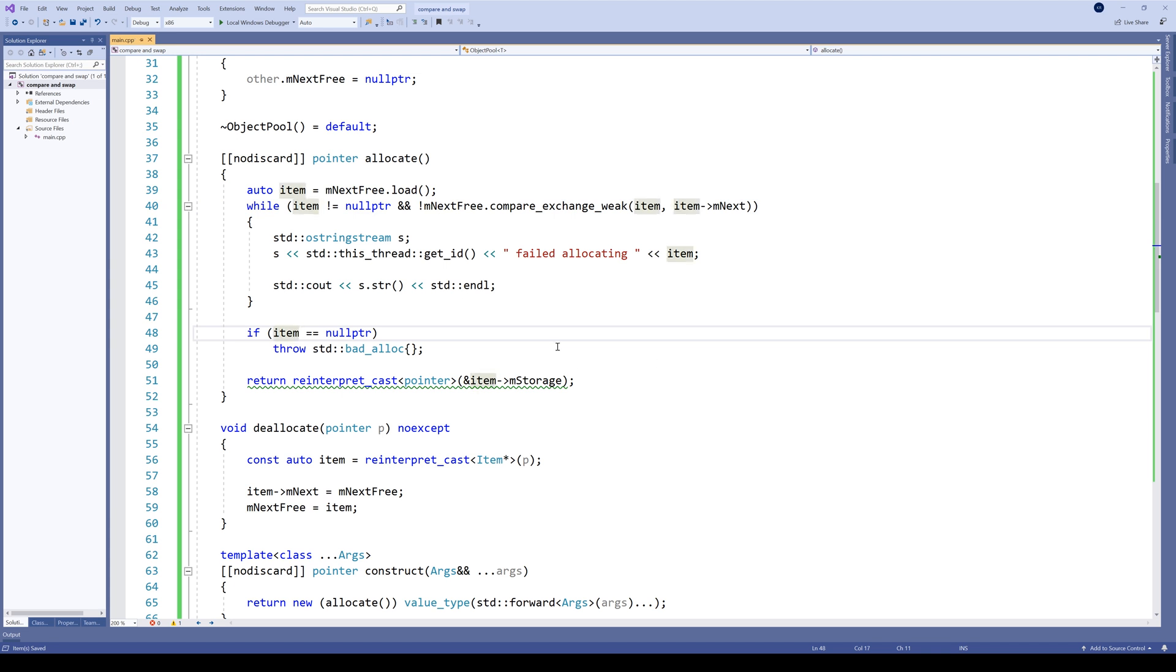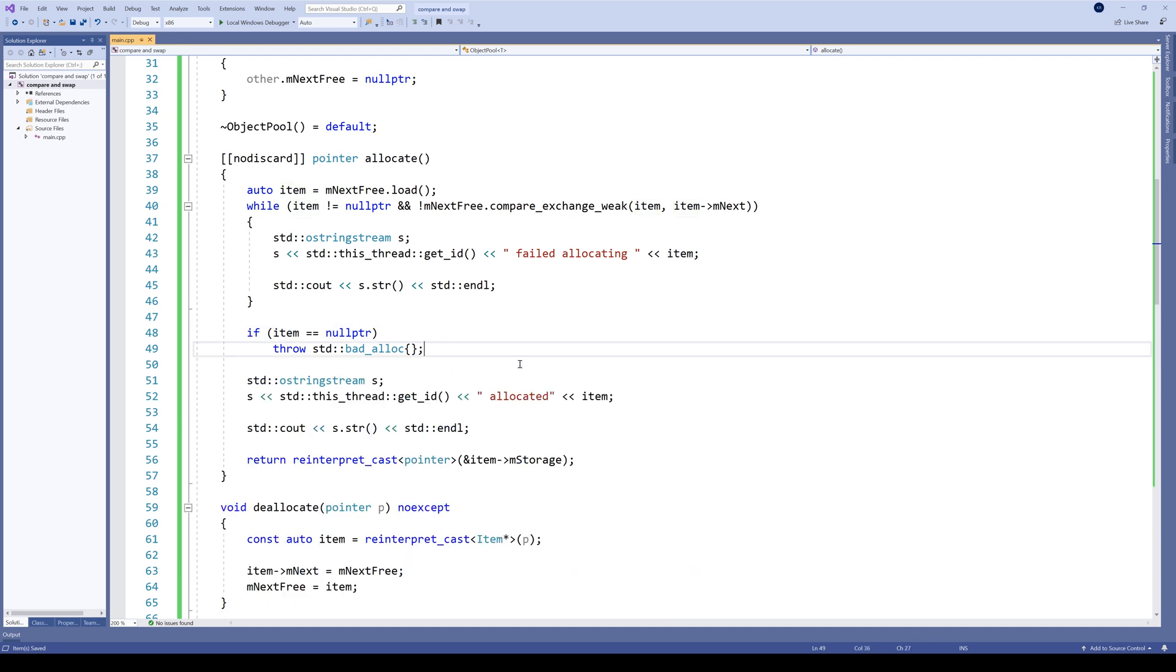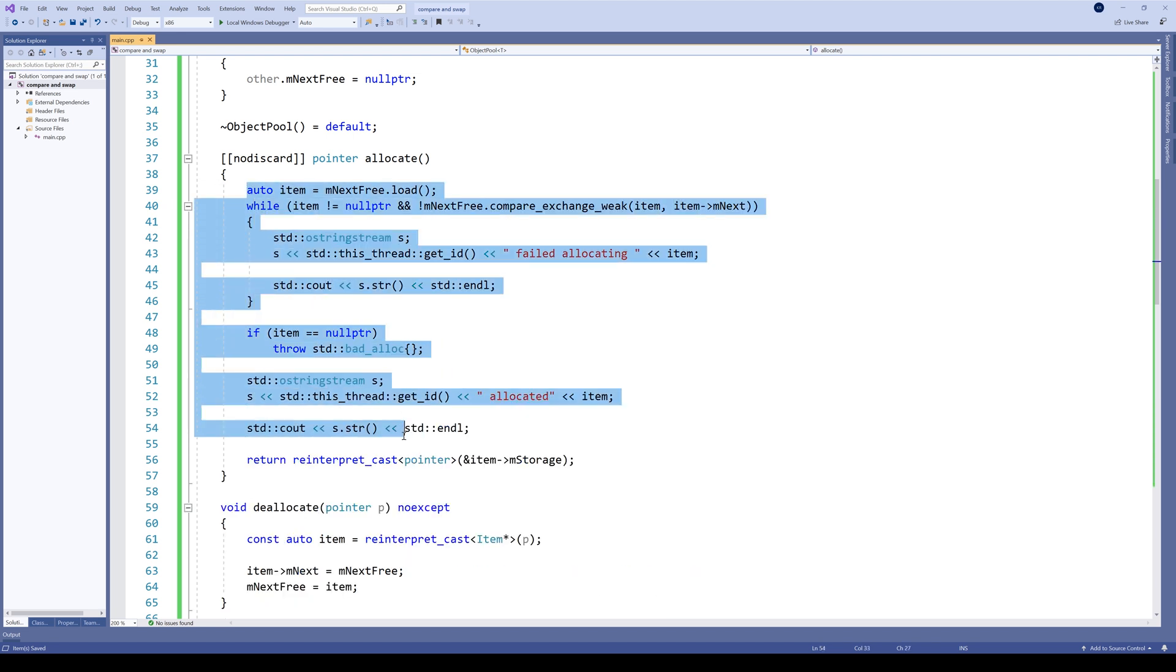And if it is, we simply throw. Let's also add some debug information here. Okay, this looks quite different than the previous version, but it's not much more complicated.